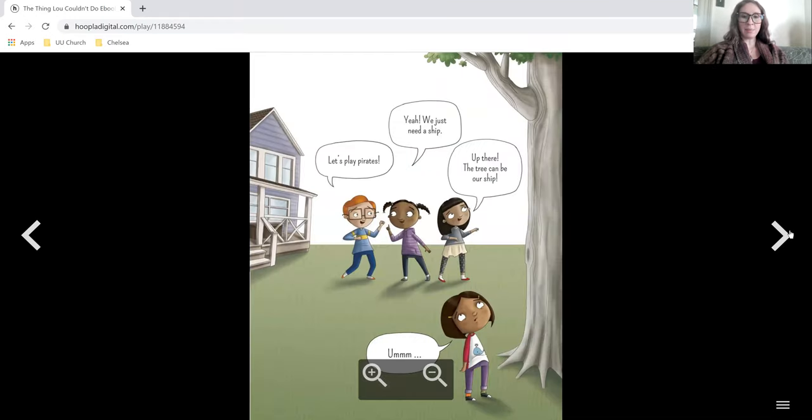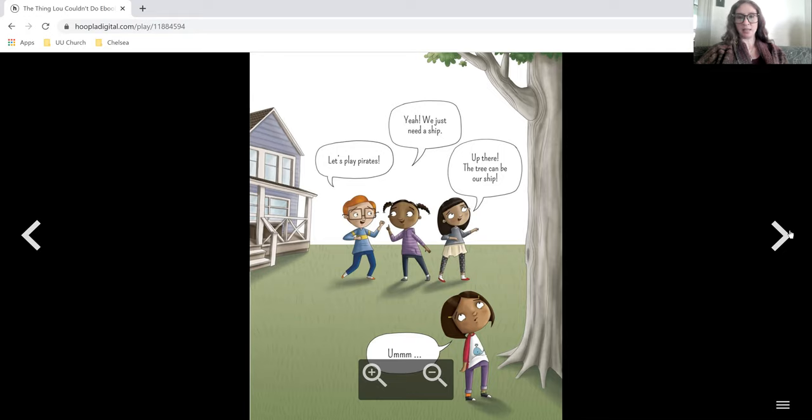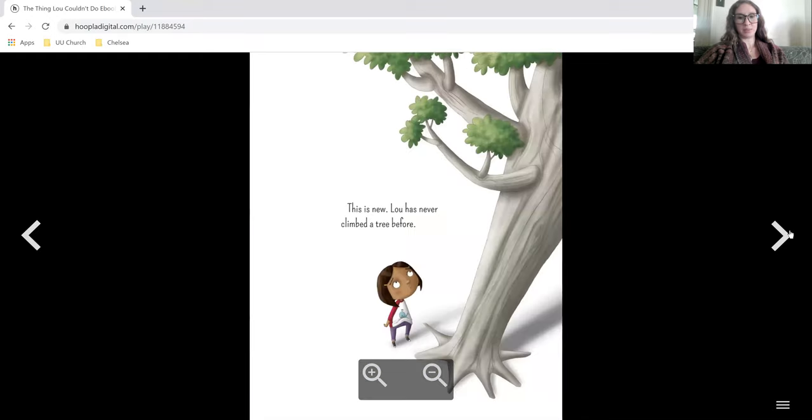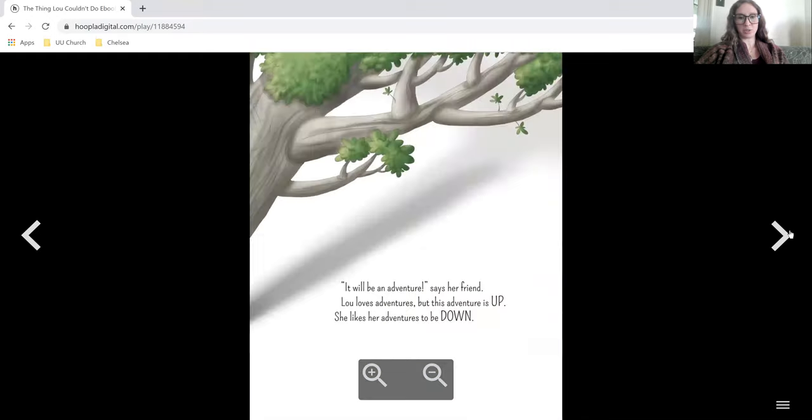Let's play pirates. Yeah, we just need a ship. Up there, the tree can be our ship. This is new. Lou has never climbed a tree before.